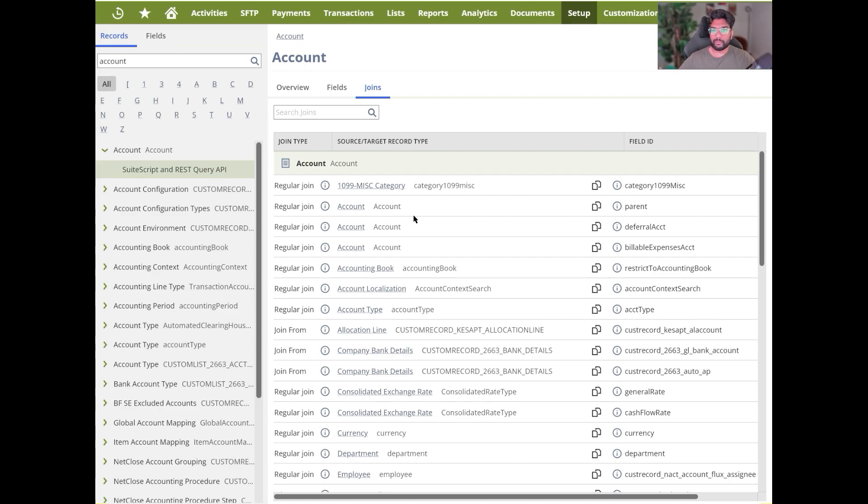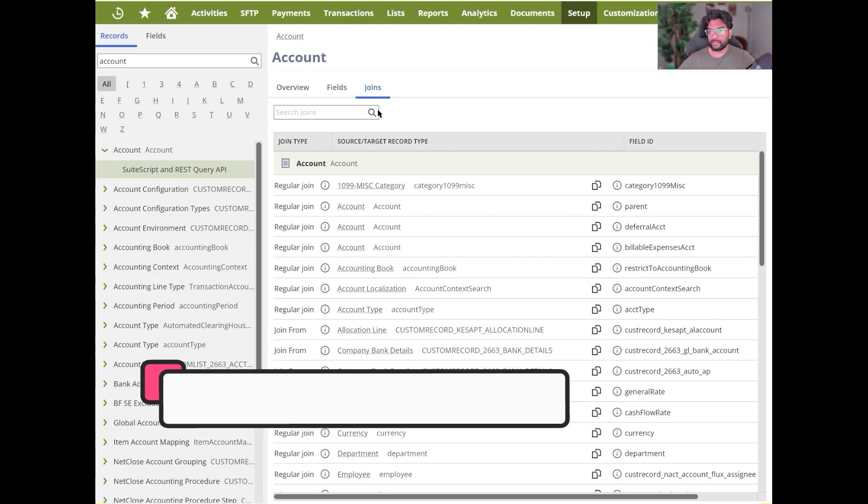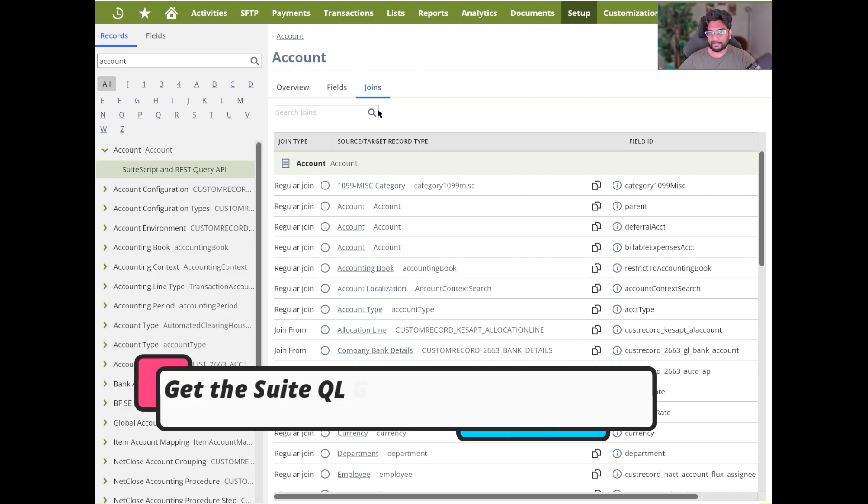So the best way to do it is to start off from your transaction table. Say, for example, you wanted to pull out a cash sale record. So this is how you would do it. This is how you would get started with using your SuiteQL analysis.